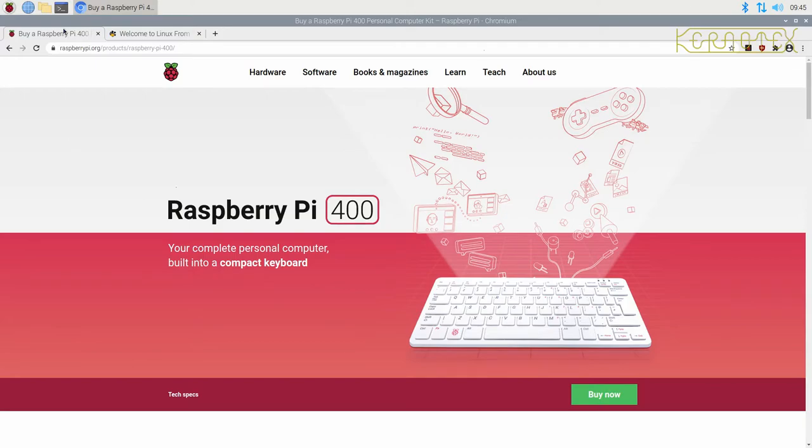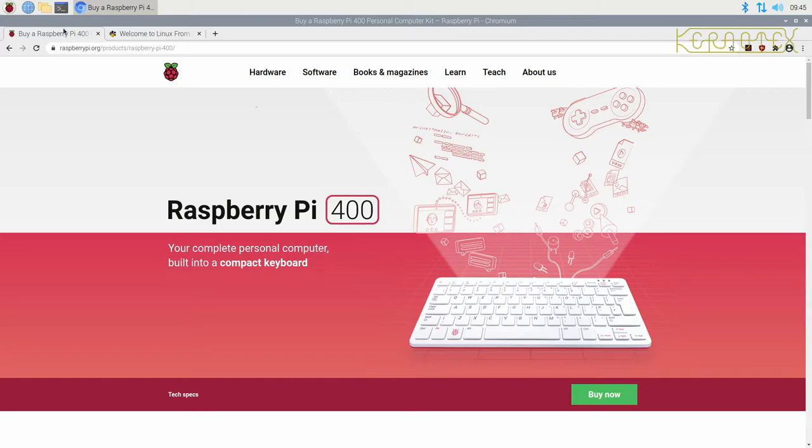That's been built into a Broadcom silicon-on-a-chip BCM2711. So it's more or less the same as the Raspberry Pi 4.